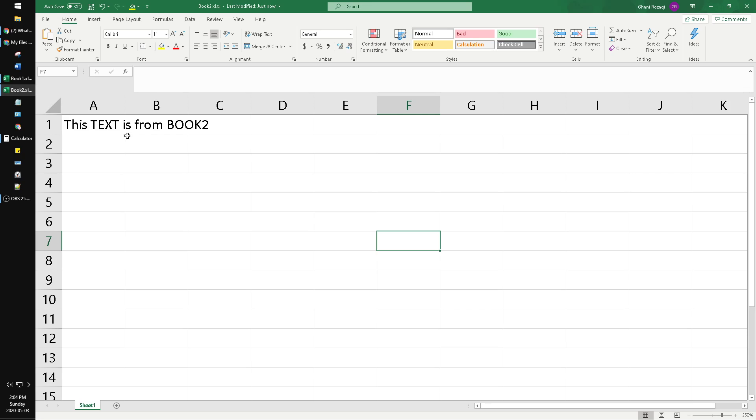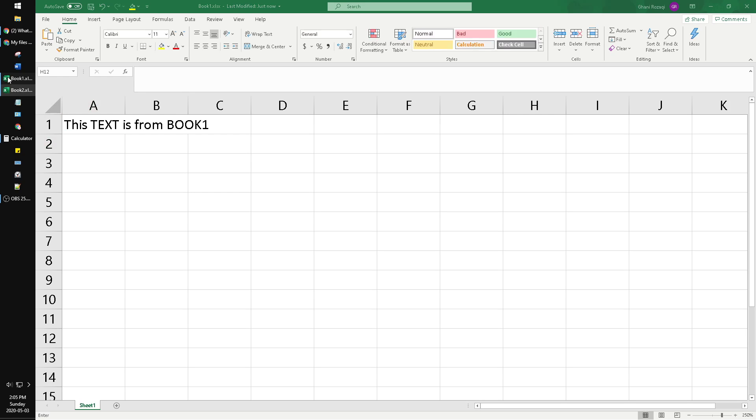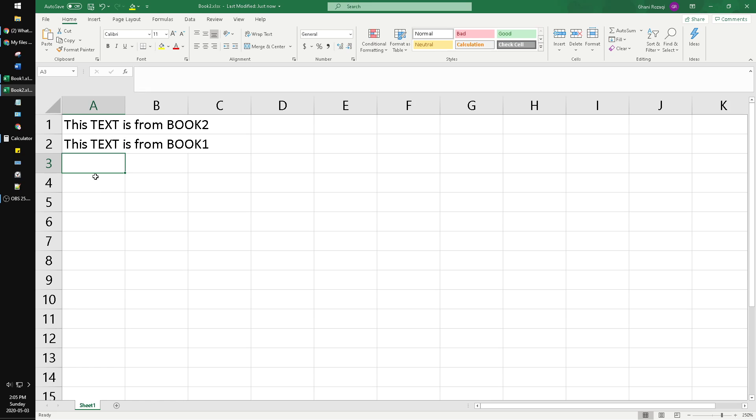How to connect? Just like ordinary Excel files, you just equal to Book 1. As you can see here, the reference is Book 1 xlsx Sheet 1 A1. Later if you save it to OneDrive, it will change to the URL.